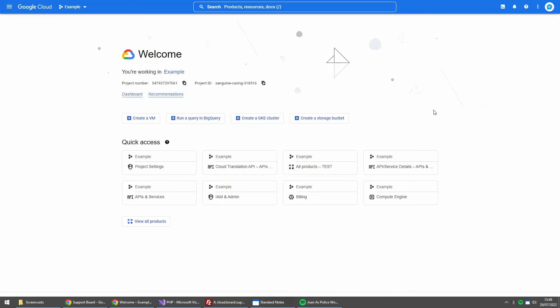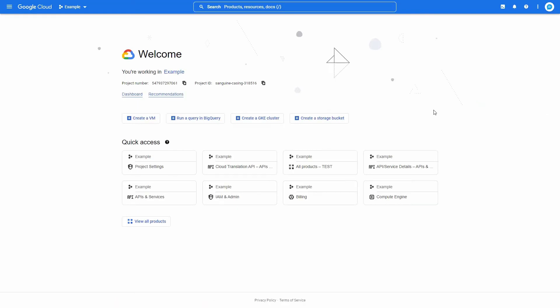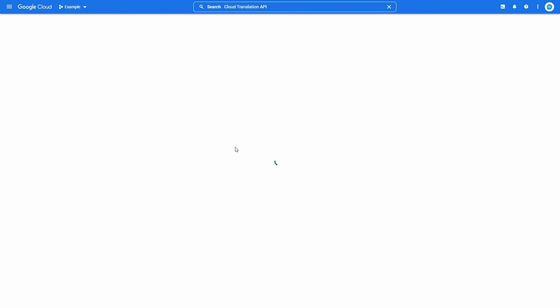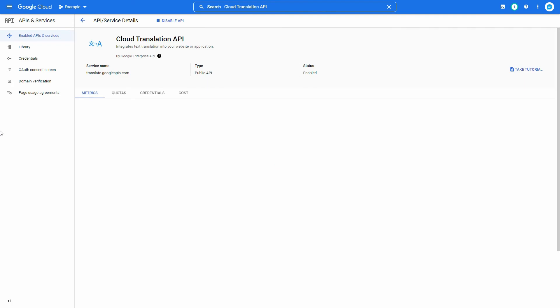Let's start. Log in to console.cloud.google.com with your Google account and select the project of your Dialogflow agent. On the top search bar, type cloud translation, select the cloud translation API service, and enable it.